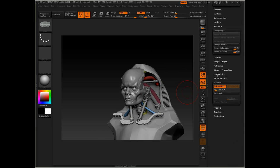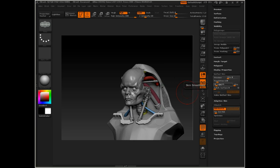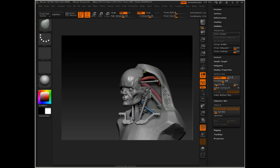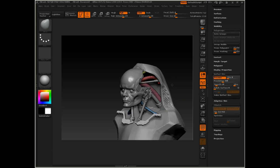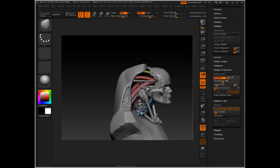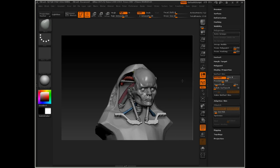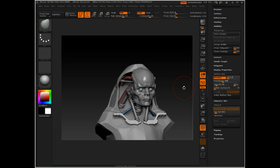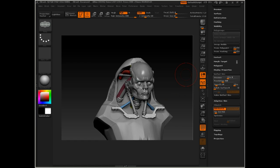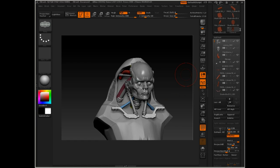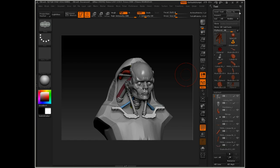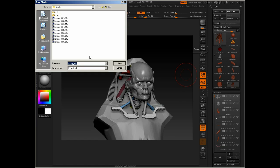I'm going to go down to my unified skin settings and we'll raise this so we get a more accurate representation of our tubing there. There we go. Let's go ahead and save our work at this point. We've put a lot of time in.